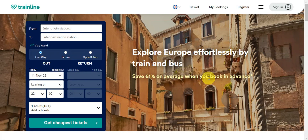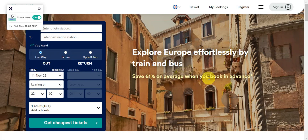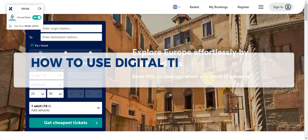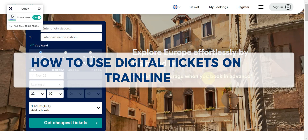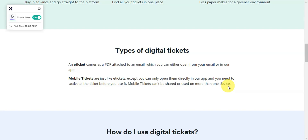Hey guys, welcome to our channel. Today we're going to walk you through the step-by-step guide of using digital tickets on Trainline. So let's get started. In Trainline, there are two types of digital tickets.